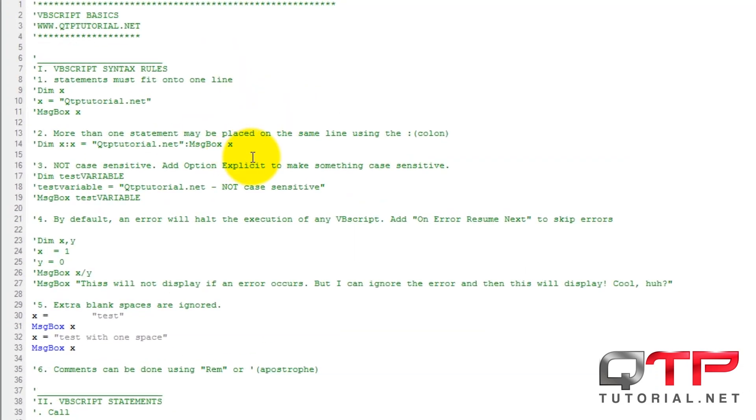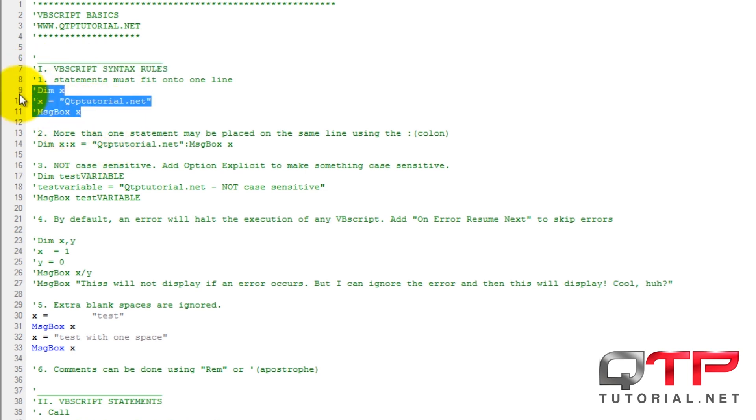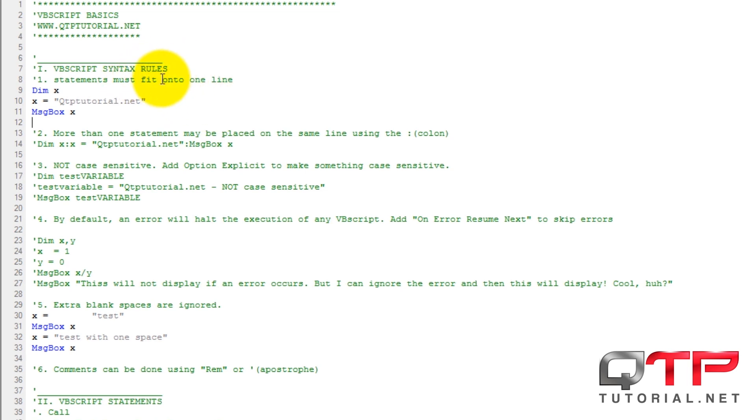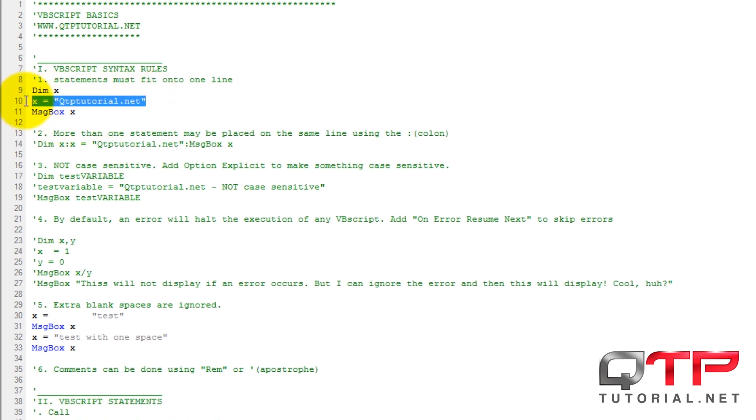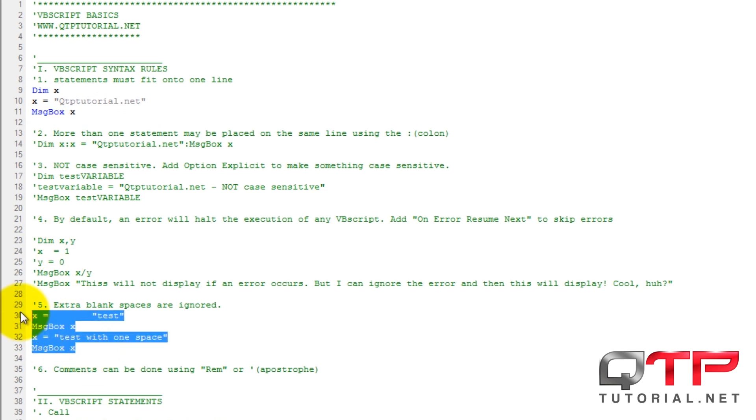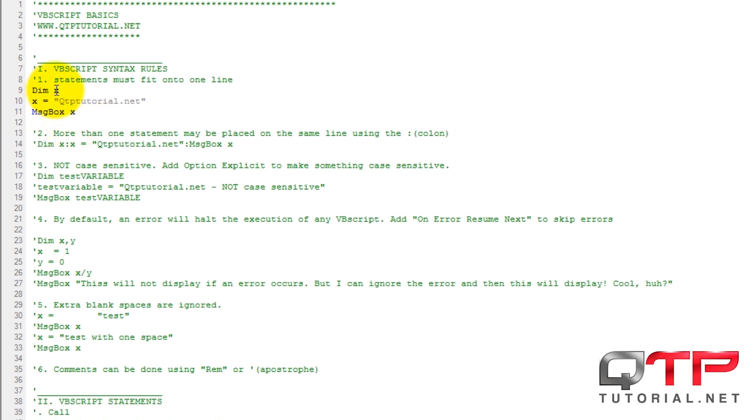First thing I want to talk about is VBScript syntax rules. First thing that I want to tell you guys is that typical of most scripting developing languages is that statements must fit onto a single line. So what does that mean? It means when you're declaring a variable, setting it equal to something and then displaying this message box, one second, then it all has to be on one line.